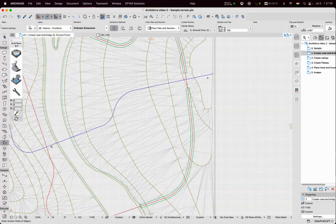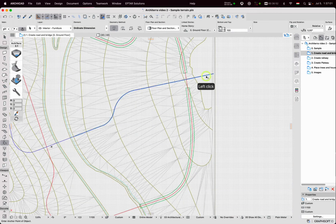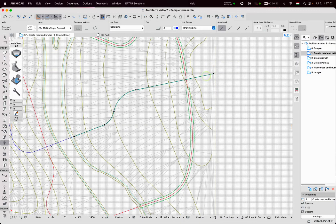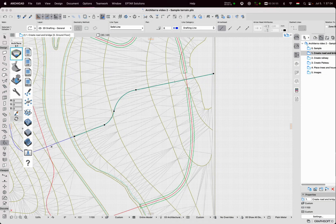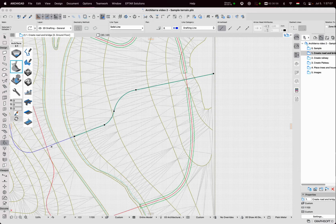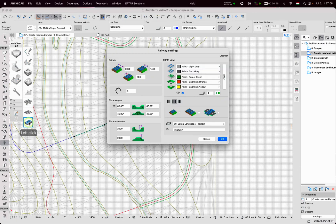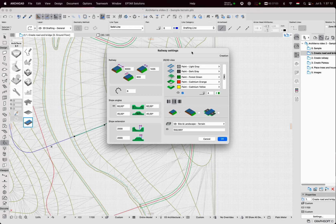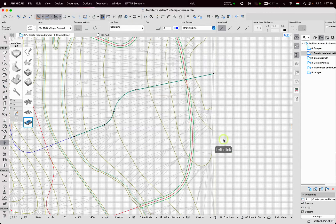Next is a railway. As we did in the case of the roads, we draw a polyline that defines the track of the railway. I select this polyline and then click on the railway tool. The settings window is similar to the previous one. Click on OK and the railway will be placed.